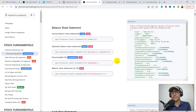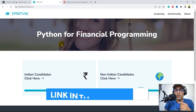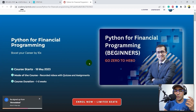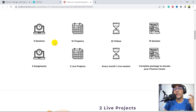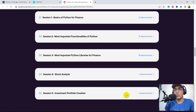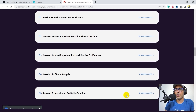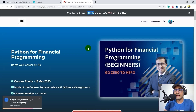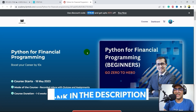Just before that, I have a very important information to share. Recently I launched a course on Python for financial programming. If you are trying to learn Python for finance from scratch, this is something you might be interested in. Just go to my website fprithwick.com/python. You'll see two buttons — Indian candidates and non-Indian candidates. The course has five sessions, 10 chapters, 22 videos, 10 quizzes, and three assignments with two live projects, including stock analysis and investment portfolio creation. If you use code RTK40, you'll get an instant 40% discount, available for the first hundred candidates.